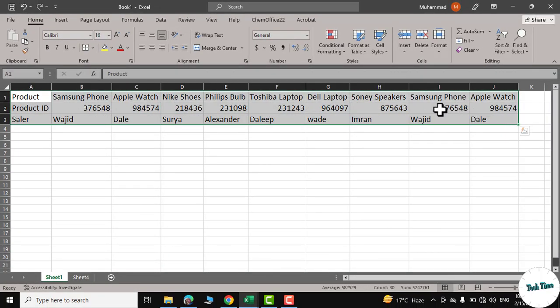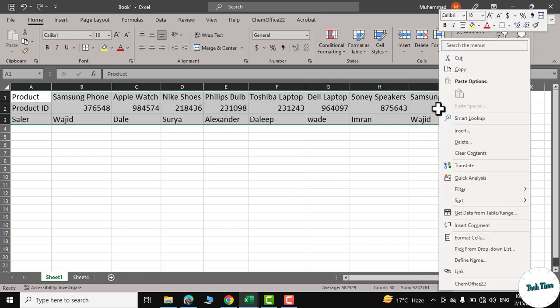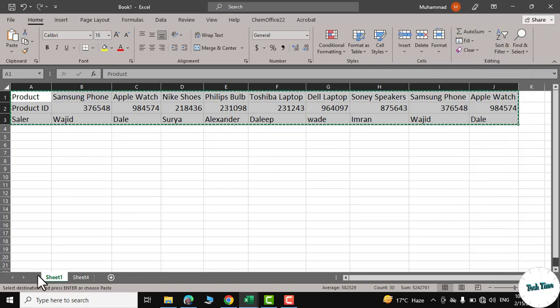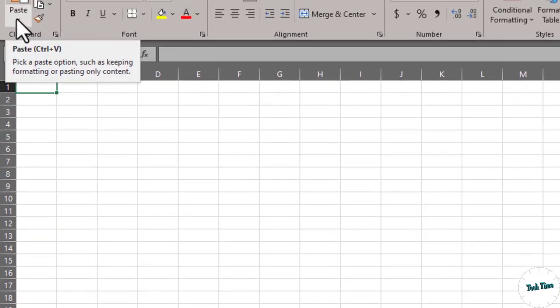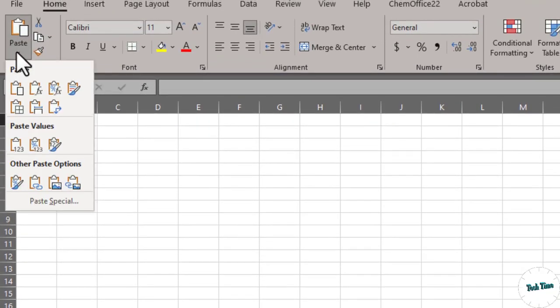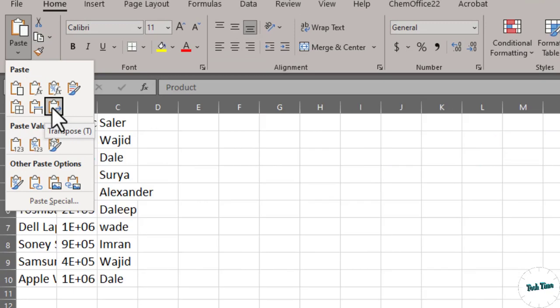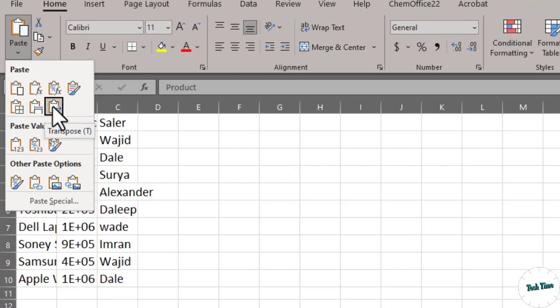I'm going to create a new sheet. You can see we have the Paste function. Now you can go to Transpose. You can see we have this Transpose function here. Click on it, and here we go.